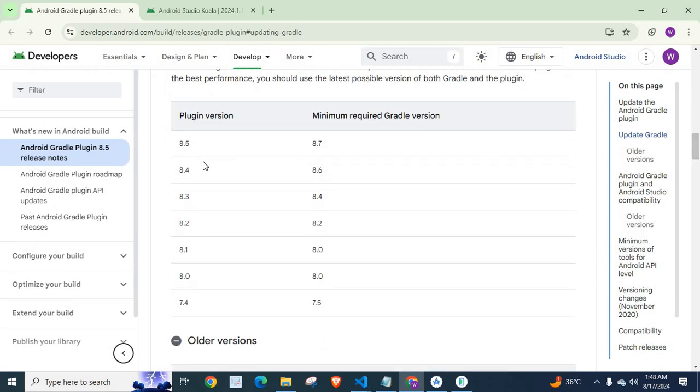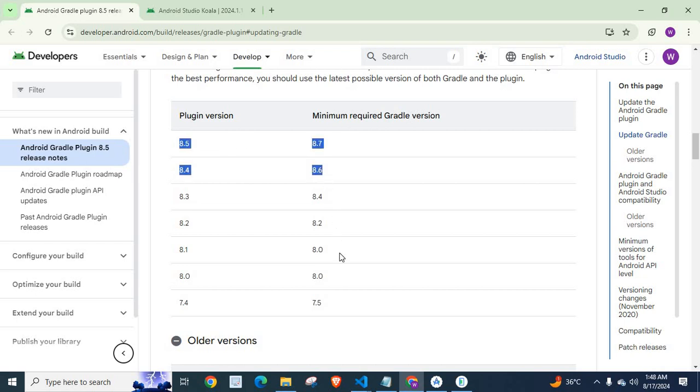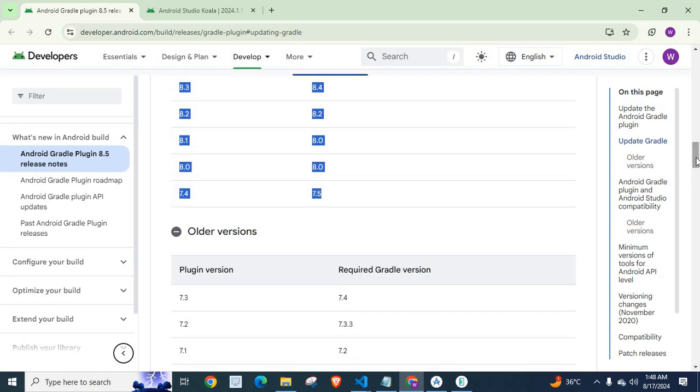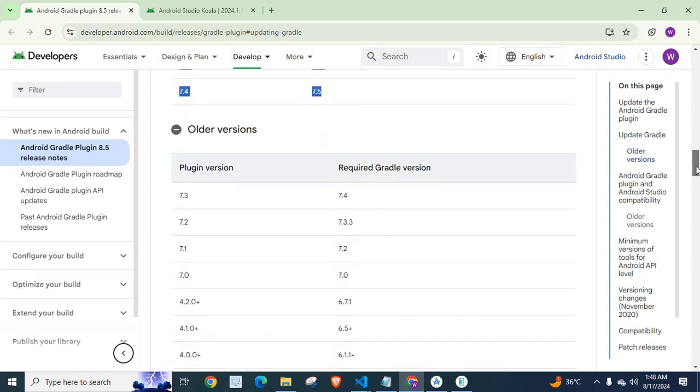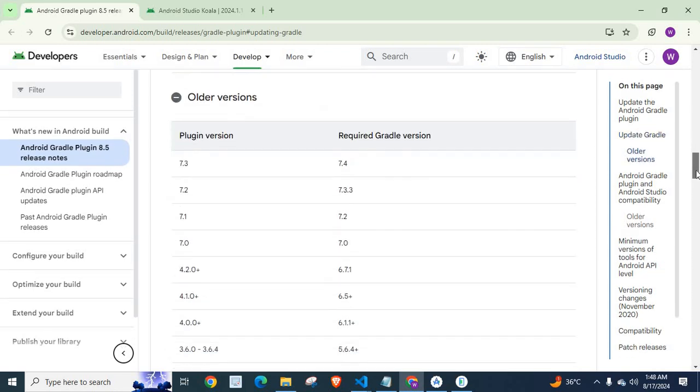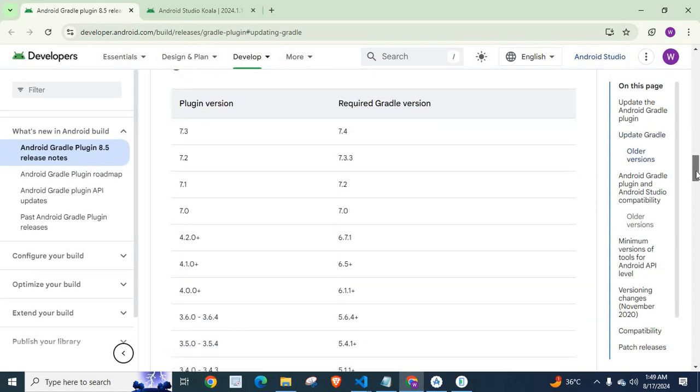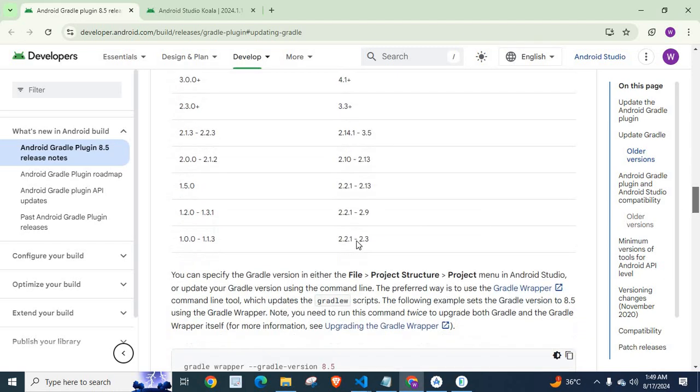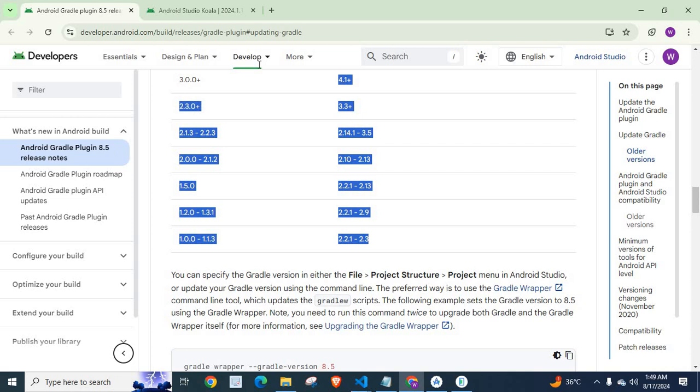You can see that Plugin version and Minimum Required Gradle version. If you use 8.5 for Plugin version, 8.7 is the Minimum Required Gradle version. Go through this table. And if you are in older versions, it is also mentioned in this list.